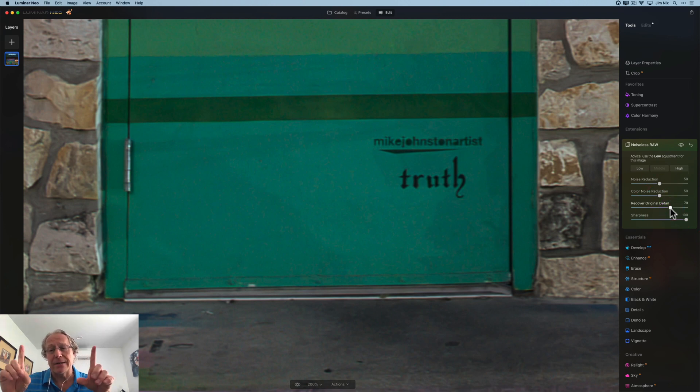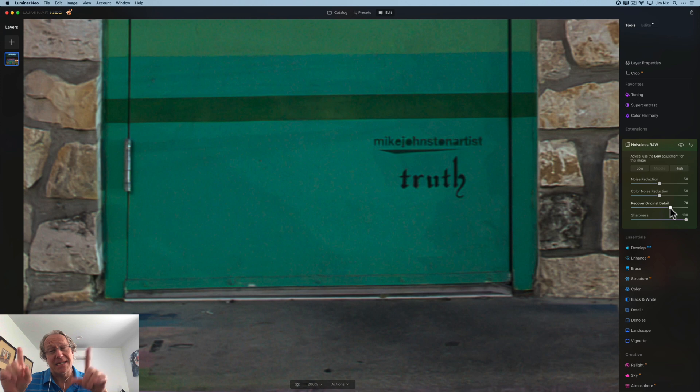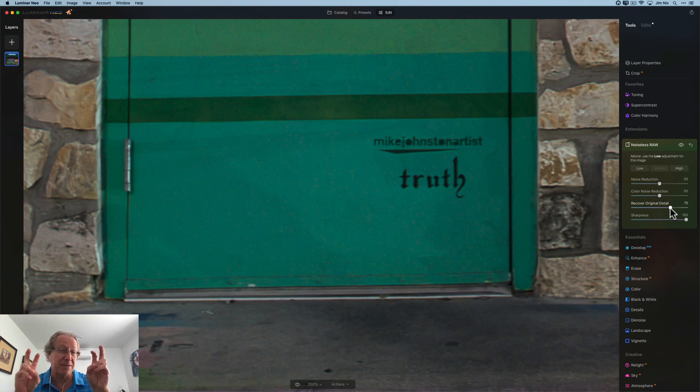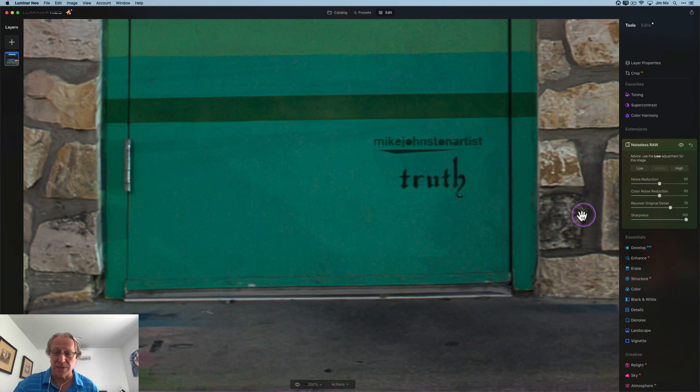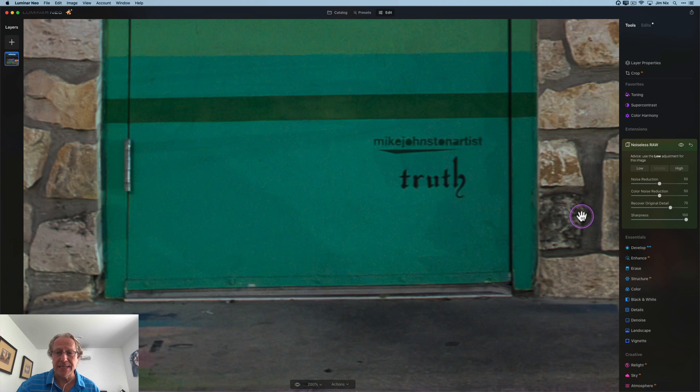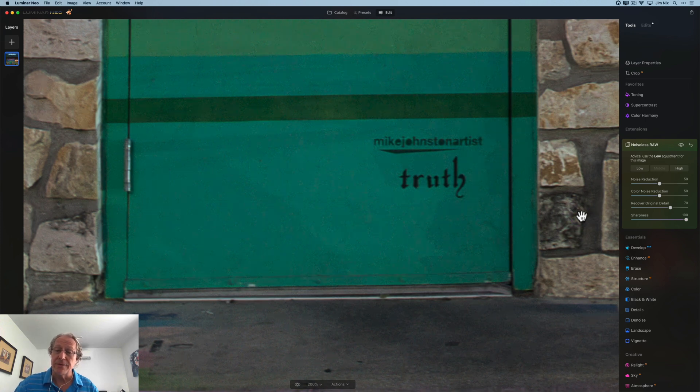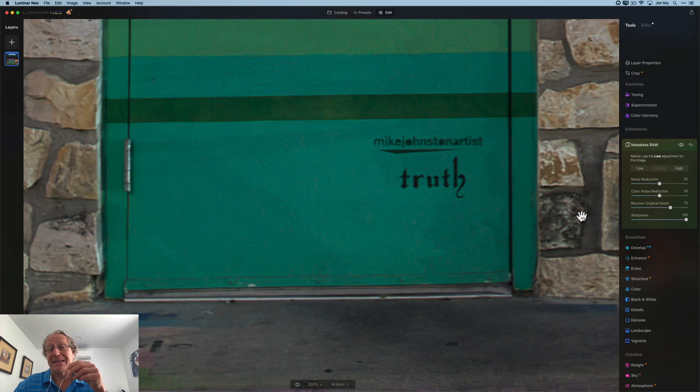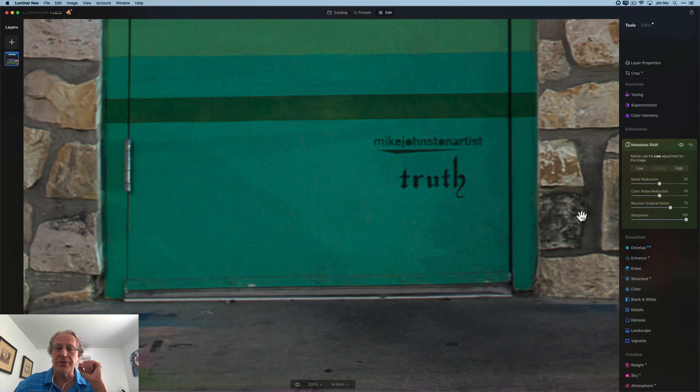Now to be clear, I haven't had a ton of time with this and I haven't figured out all the best practices for it. So I'm still somewhat experimenting. But if you look at the before, quite a bit noisier, in the after, quite a bit cleaner. I think that's looking really good. Let's go get another photo.